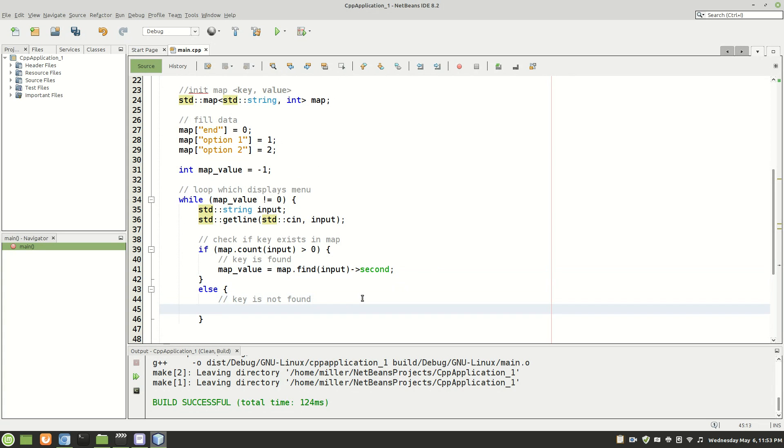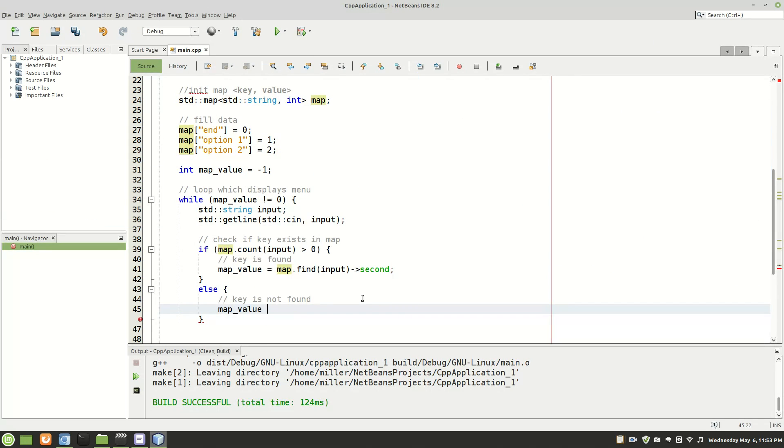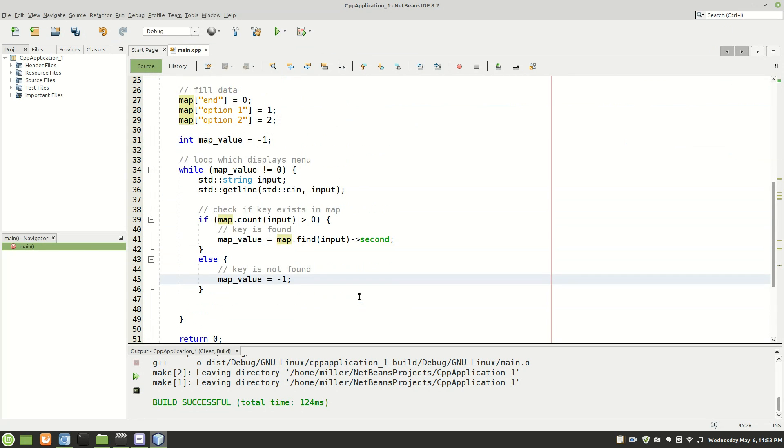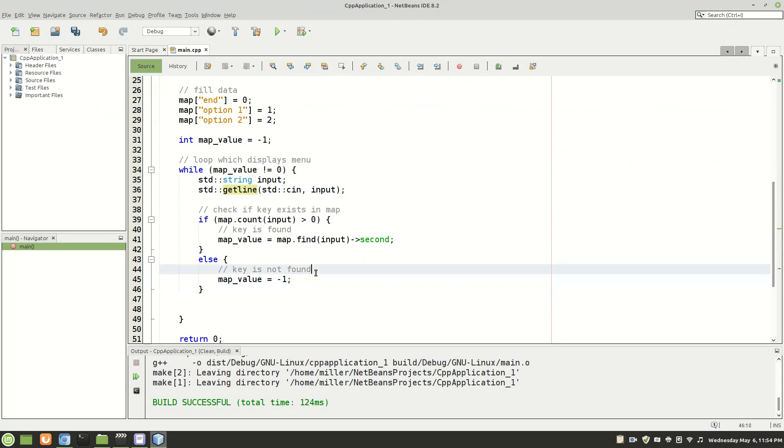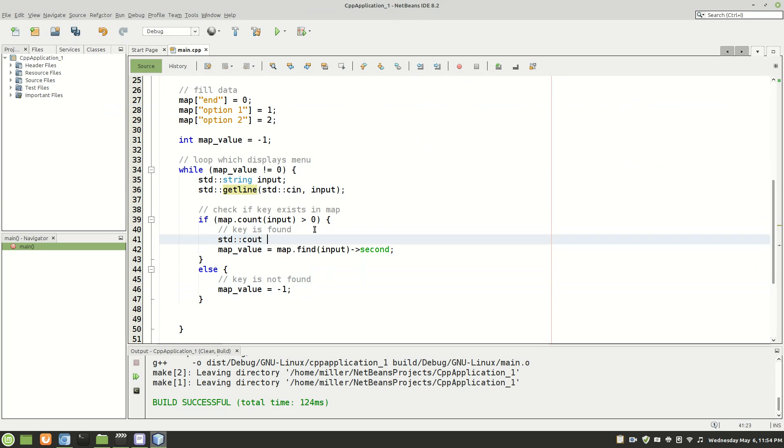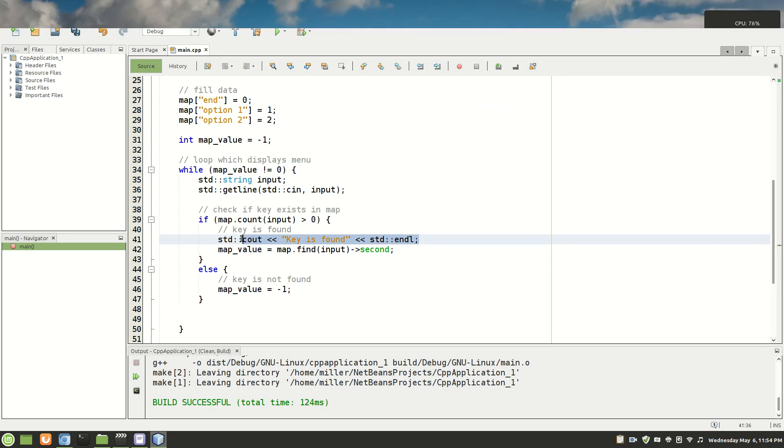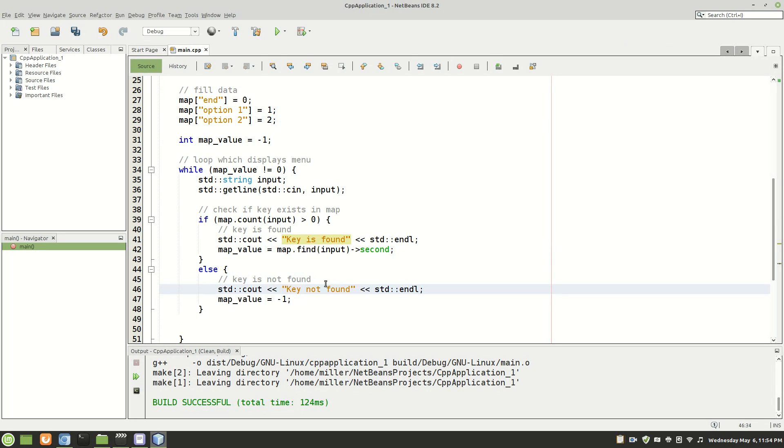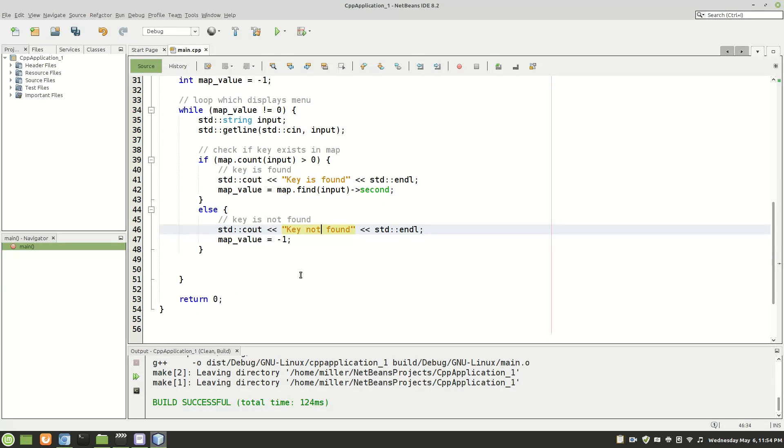If that made any bit of sense. And then for the else here, we can just put map value equal to negative one just to return it to its default value here because nothing was found. And we can even put some feedback here, key is found. And again, this prints out to the console that the key was found. And then key not found.